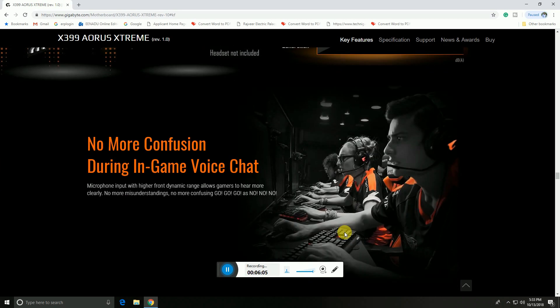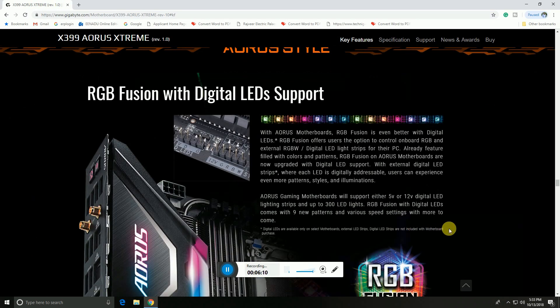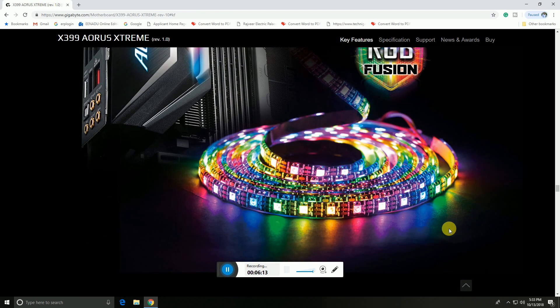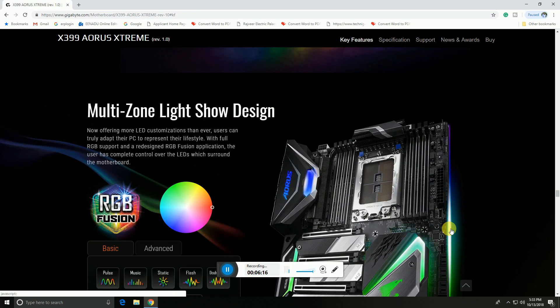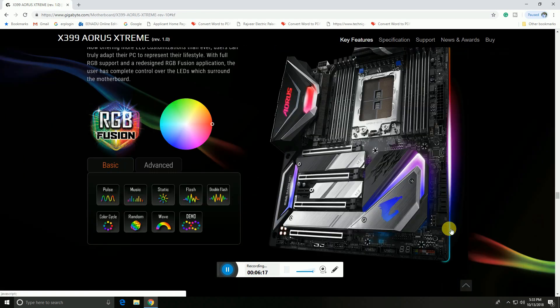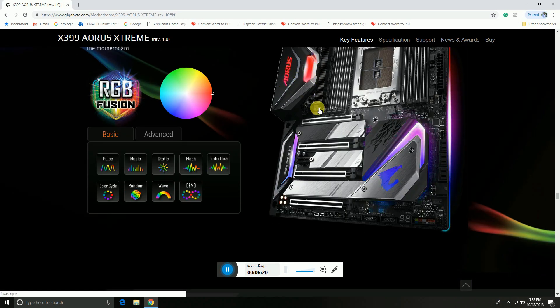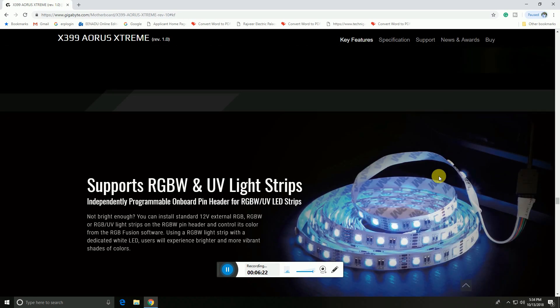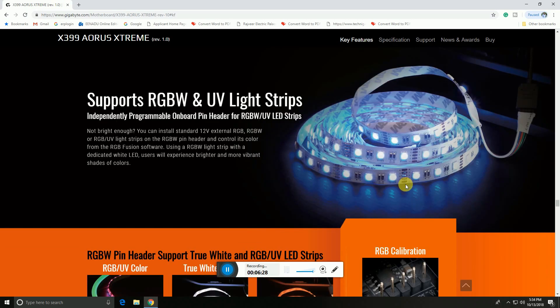No more confusion during gaming voice chat. AORUS stylish RGB LEDs are provided with multi-zone light show design. Support for RGBW and ultraviolet light strips can also be connected.